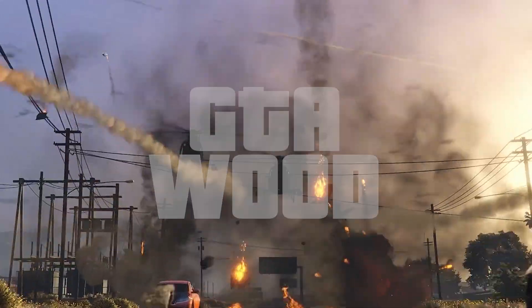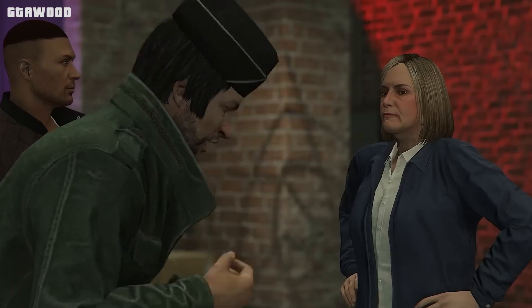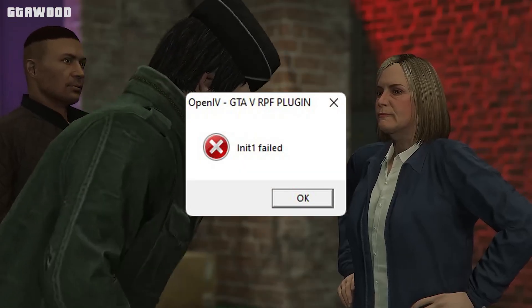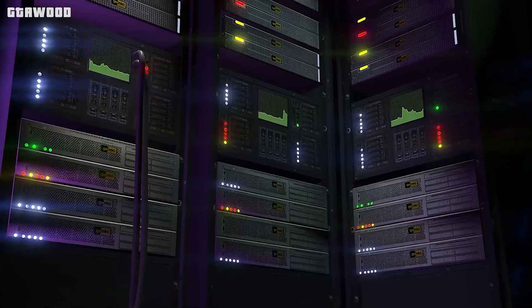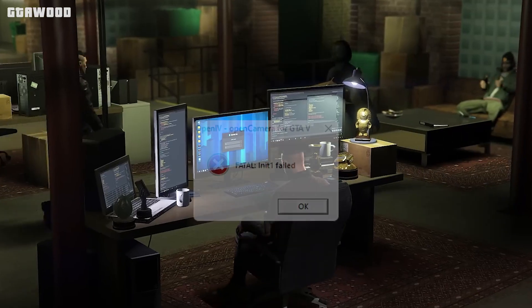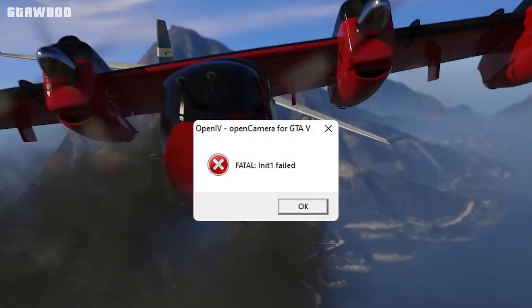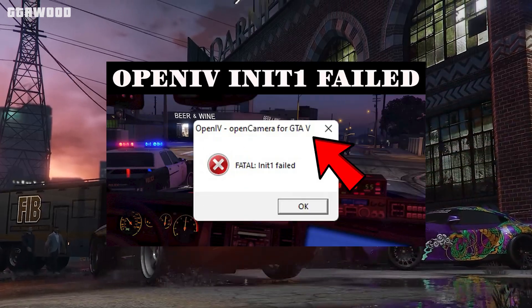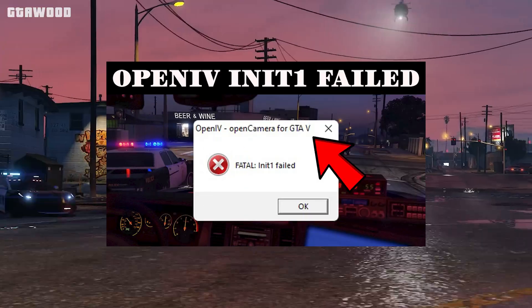Welcome to GTA Wood. This is a quick video for those who are facing the OpenIV failed error when installing the GTA V RPF plugin. If you are facing the OpenIV fatal error for GTA V open camera, you can watch the video shown on your screen — check the link in the video description.